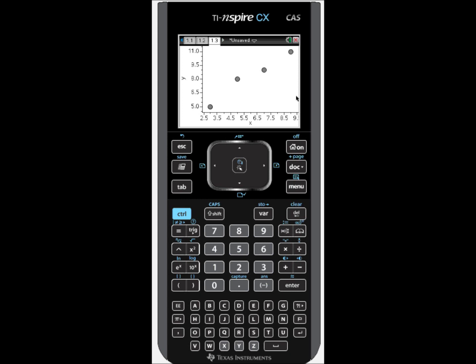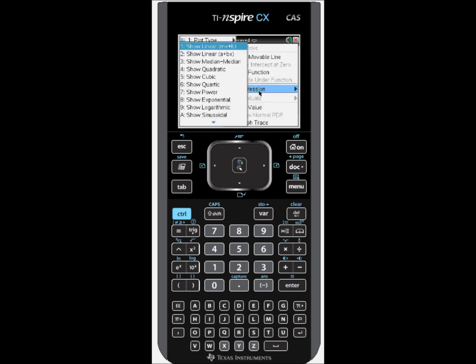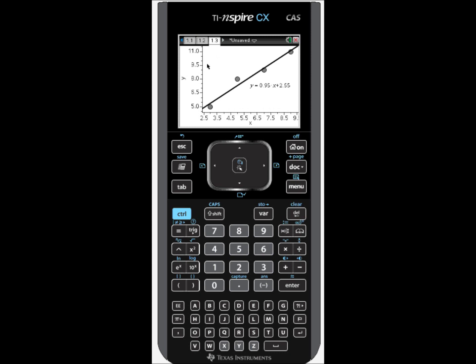Let's draw the line and get the equation. We press Menu, Analyze, Regression, and then Linear MX plus B. Notice that the line appears — that's the line of best fit, the line that comes the closest to the most points. The equation is shown below. In this case, the equation is Y equals 0.95X plus 2.55.